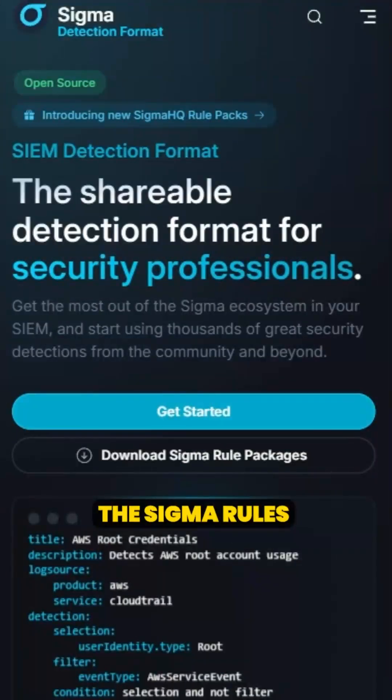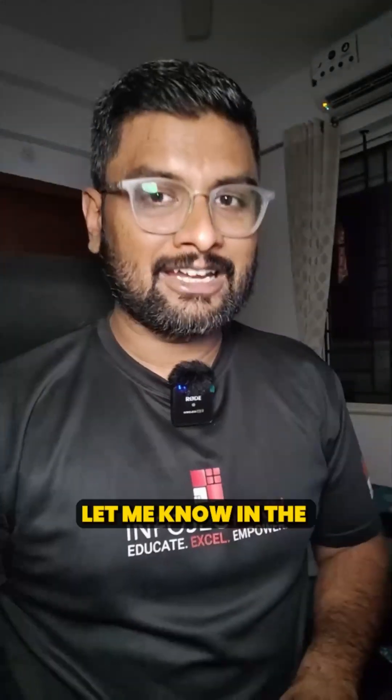Last but not least, you need to know Sigma rules. Do let me know how you find this video, and let me know in the comments whether I should come up with more new projects — it definitely demands more research. Thank you so much, good day, bye!